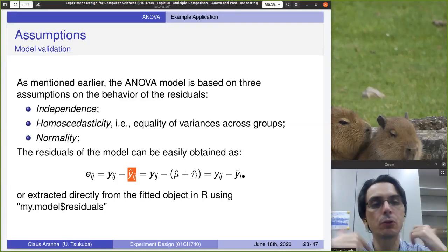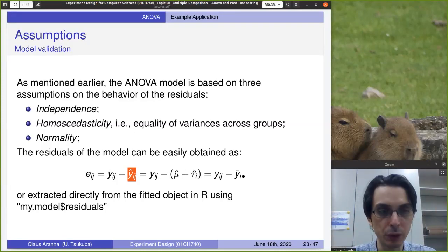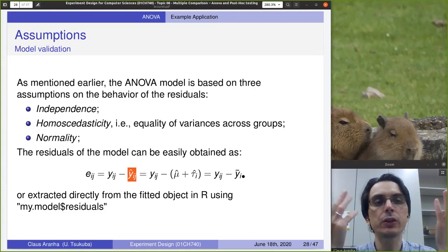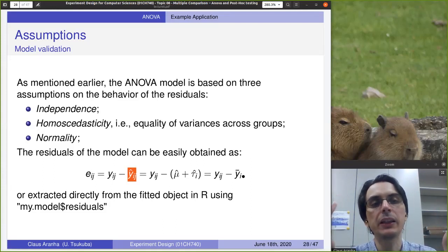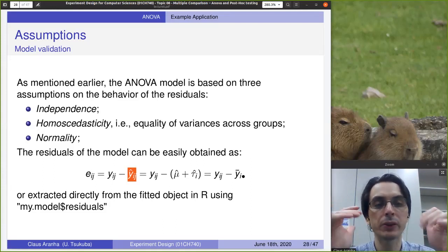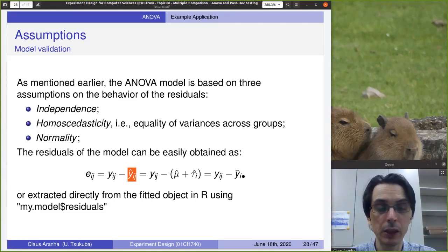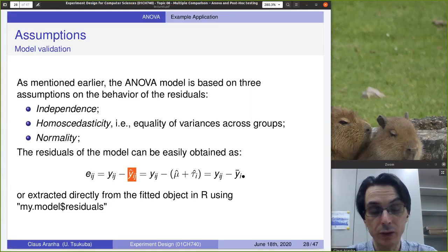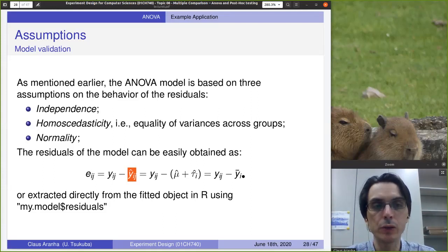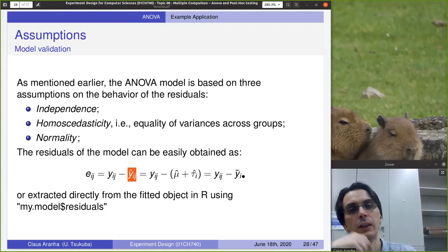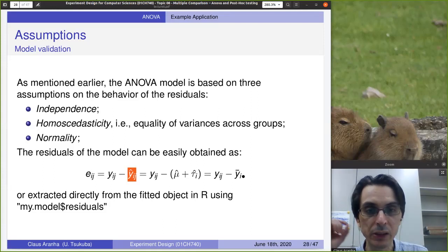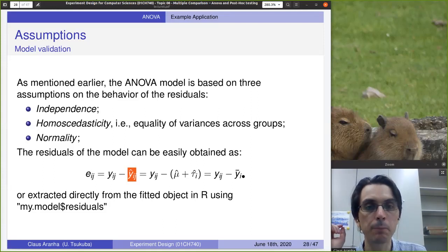Of course, if the null hypothesis is actually true, these two things are the same. But if the null hypothesis is not true, the calculation will be different. So we want to use the second calculation: observation minus the mean of each sample.